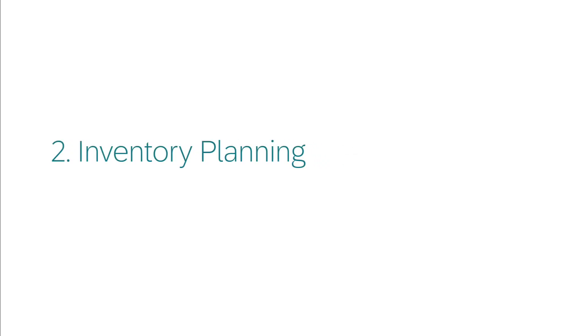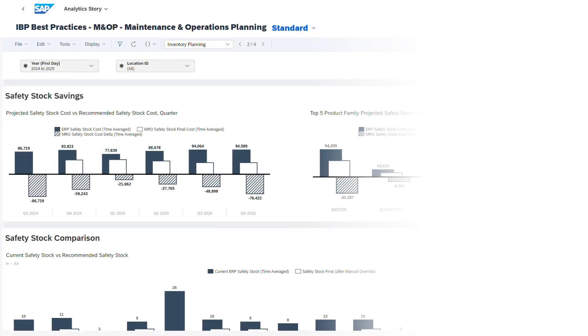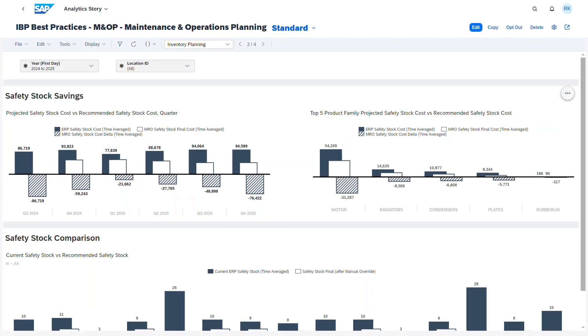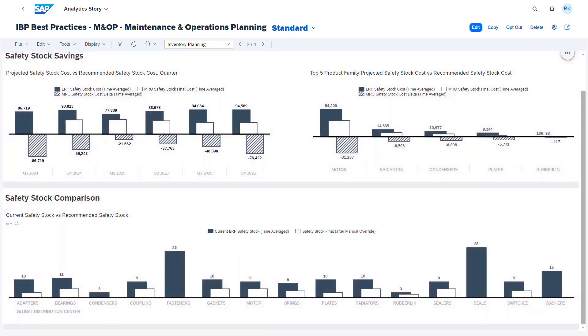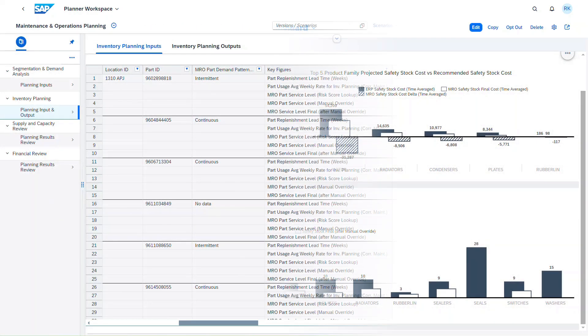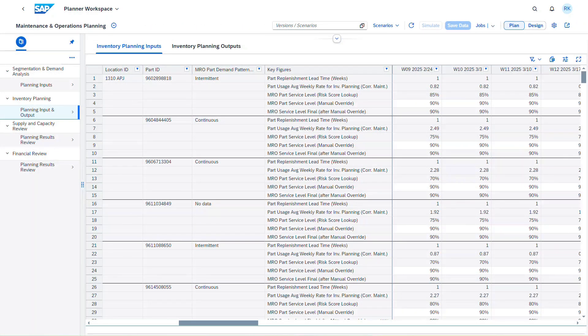During the inventory planning step, critical parameters like reorder point and safety stock are determined. These can be reviewed by the inventory planner either at a high level with the analytic story or in detail in the planner workspace.